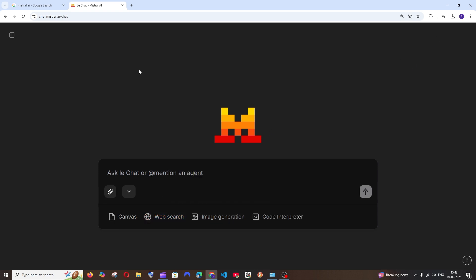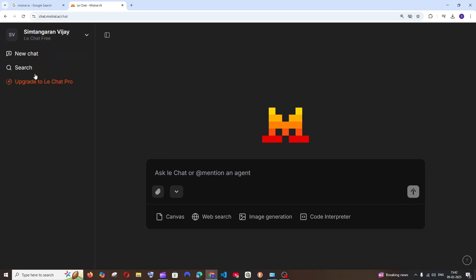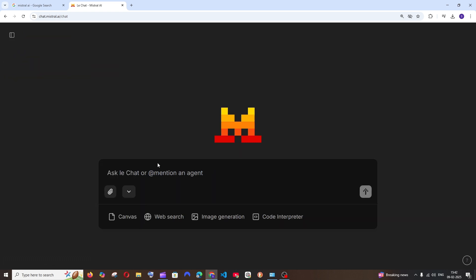Just sign in and this is the interface that we are having. Similar to ChatGPT, to the left sidebar we'll be having the new chat as well as the chat history, and we are having a bunch of features over here.